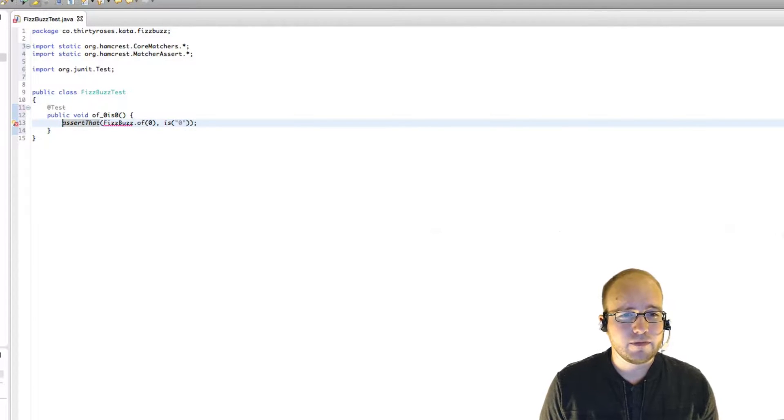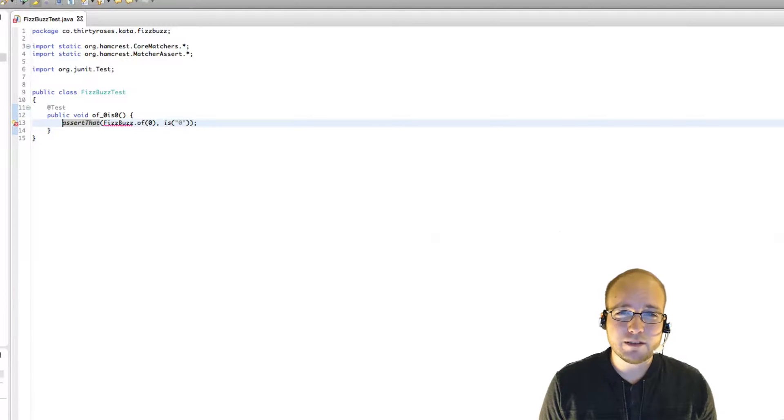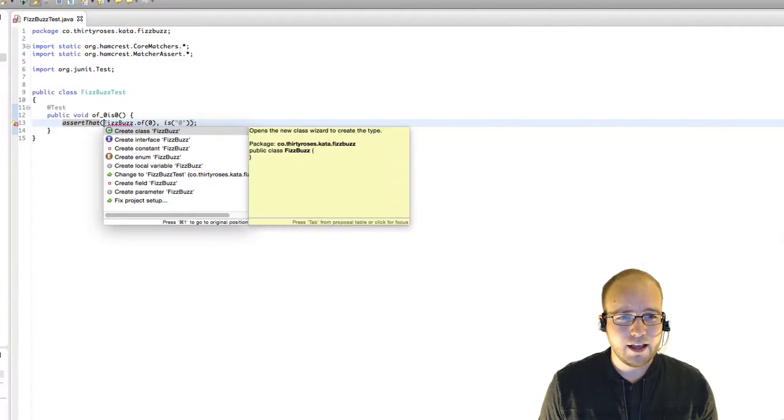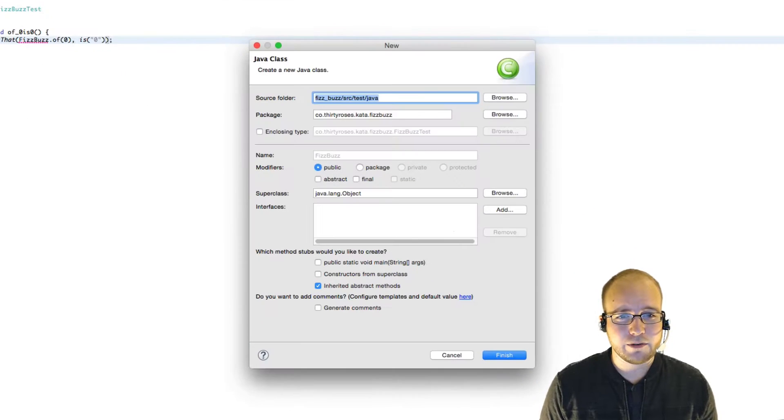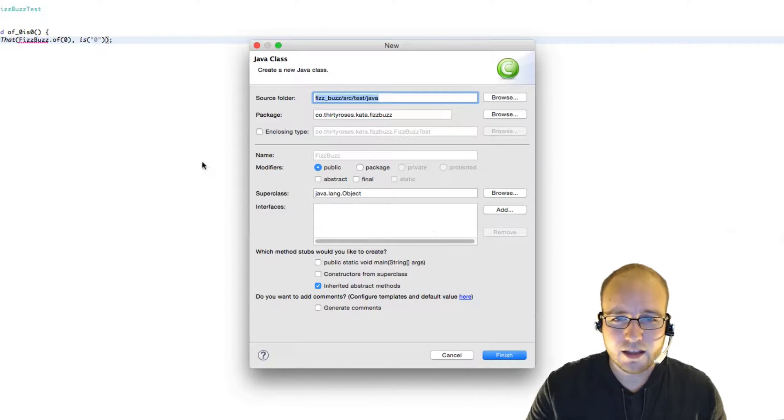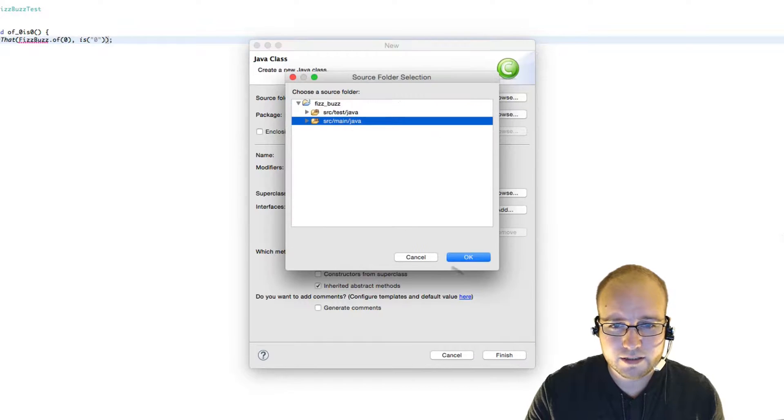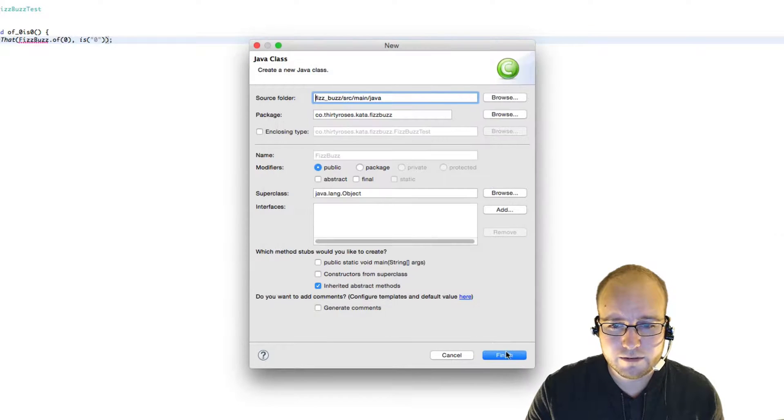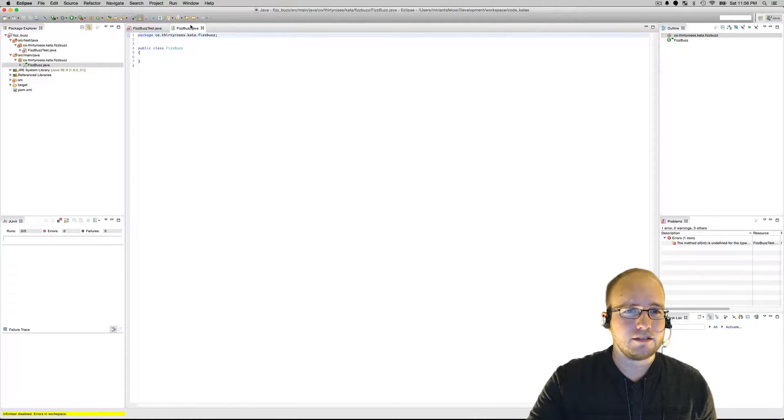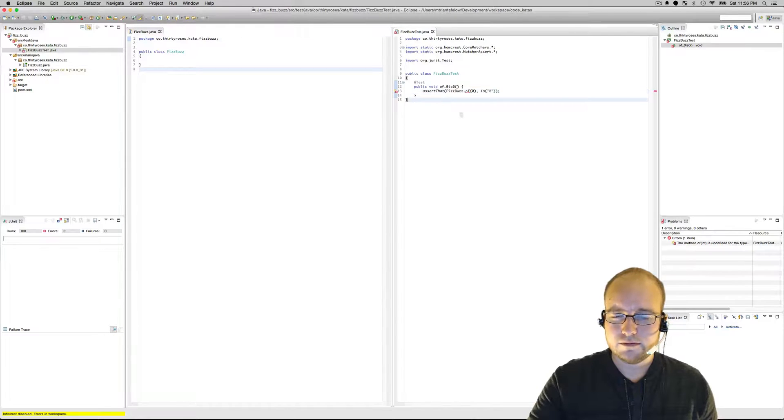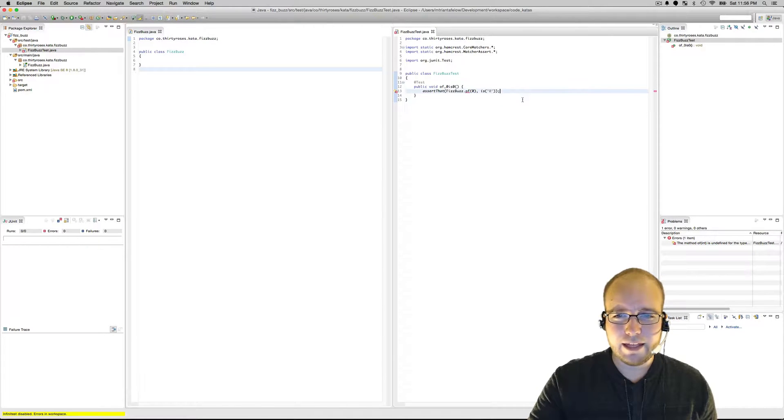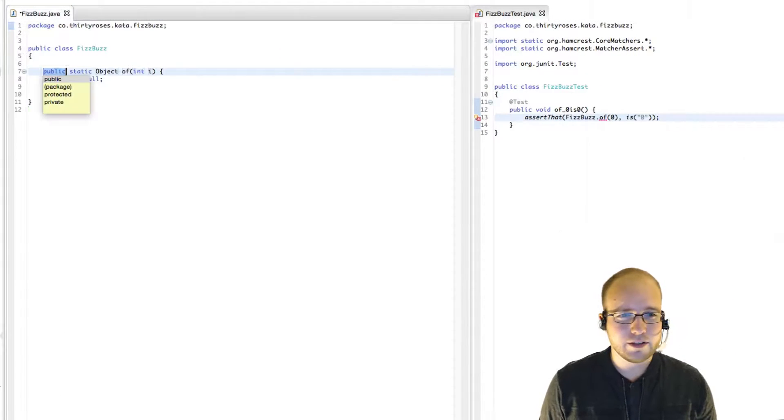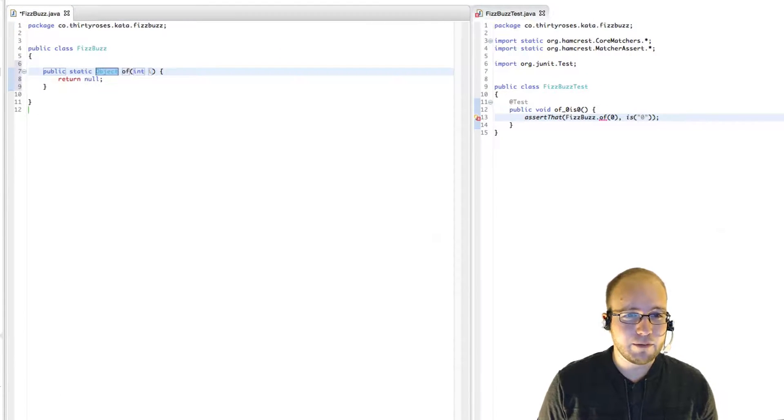So we are returning the string 0. Okay, that looks good. So the FizzBuzz class doesn't exist yet. Let's go ahead and create that. Not in the test folder. That's going to have to be in the main folder. Great.